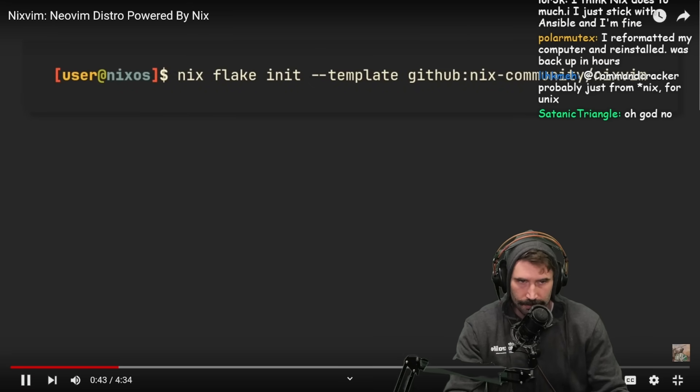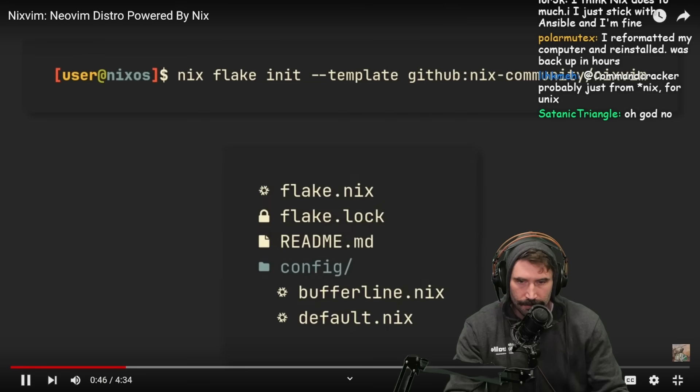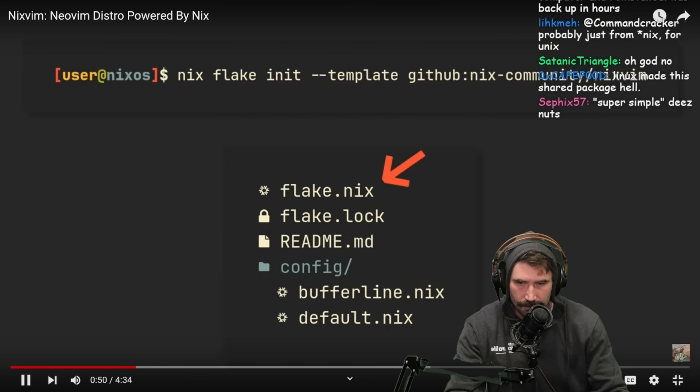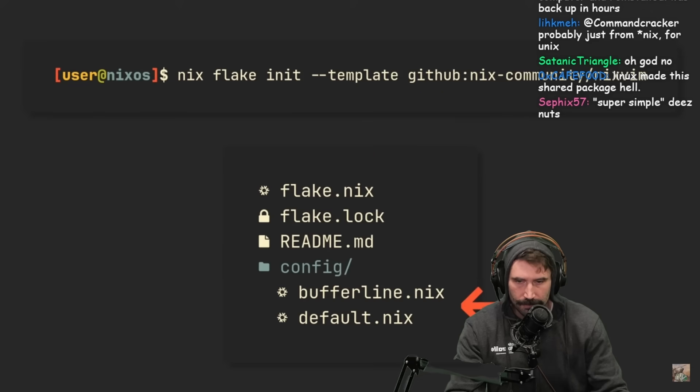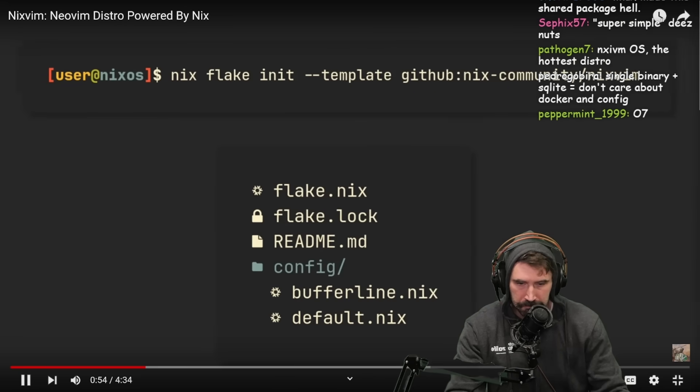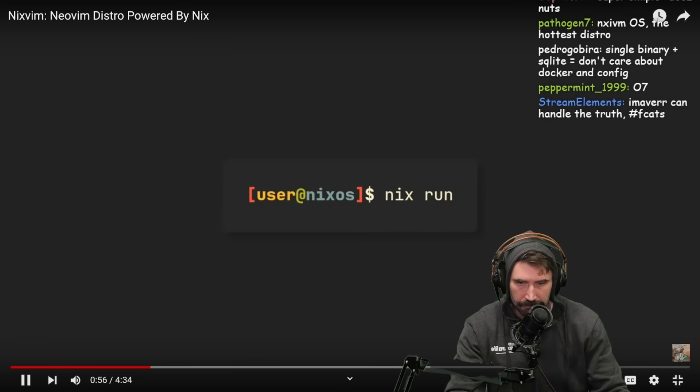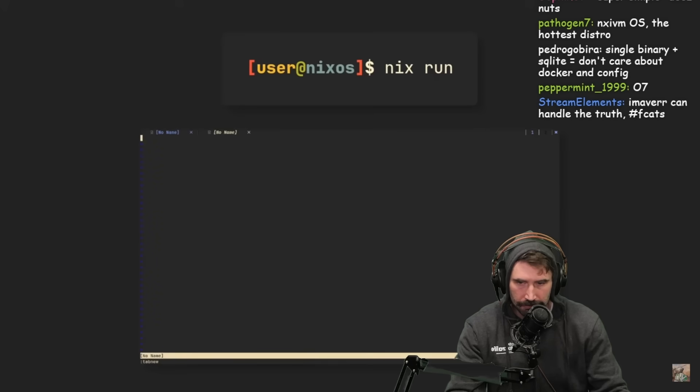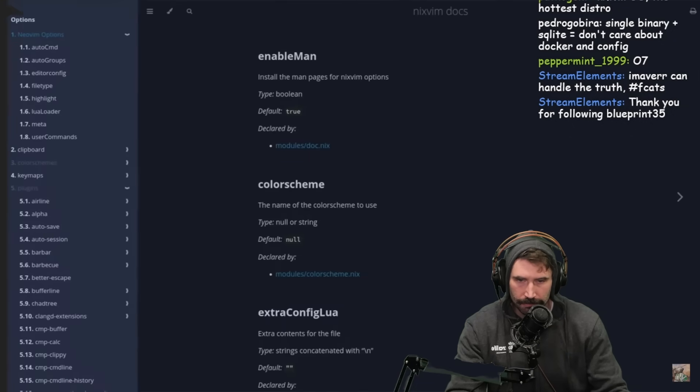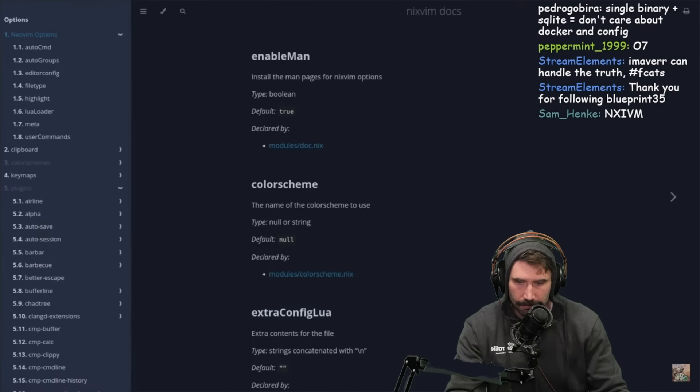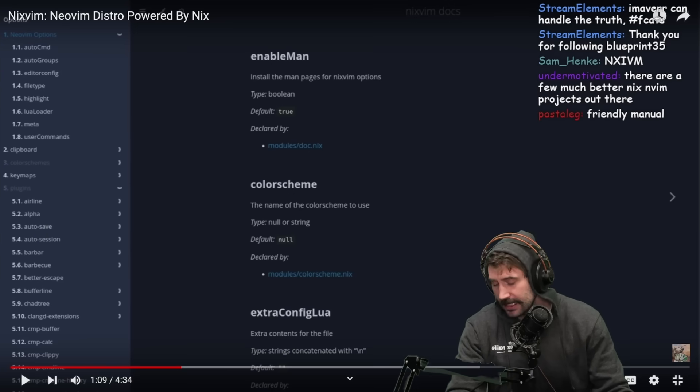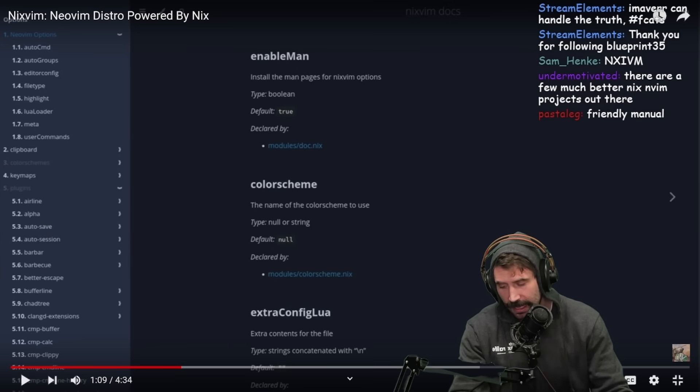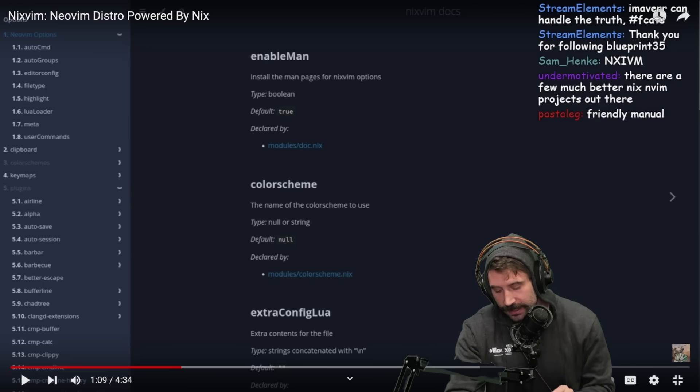The fastest way to begin using NixVim is to run this command in an empty directory. It will initialize an example NixVim configuration. Open the official documentation page and you will see a list of all options and plugins provided by default.